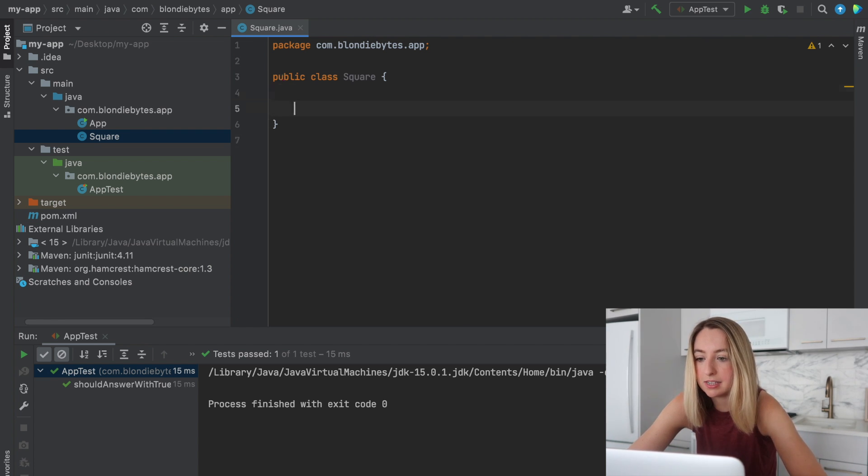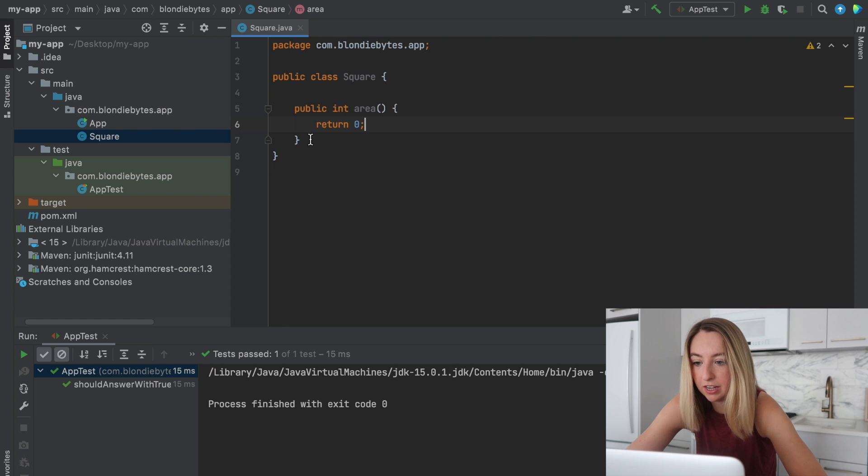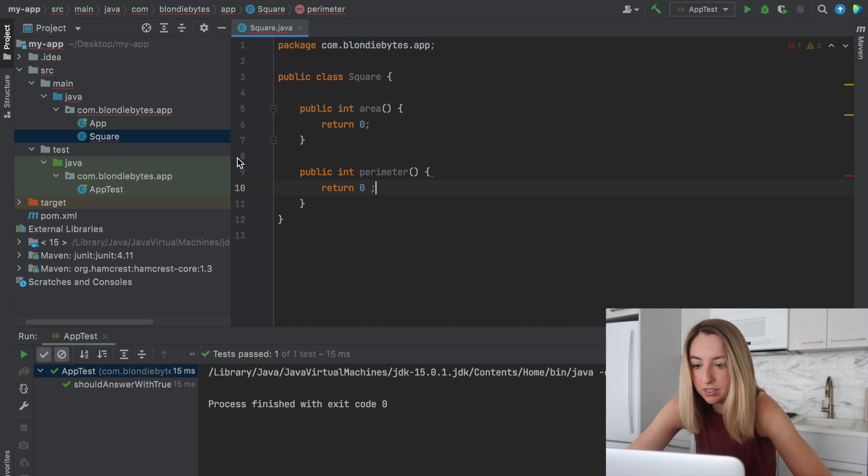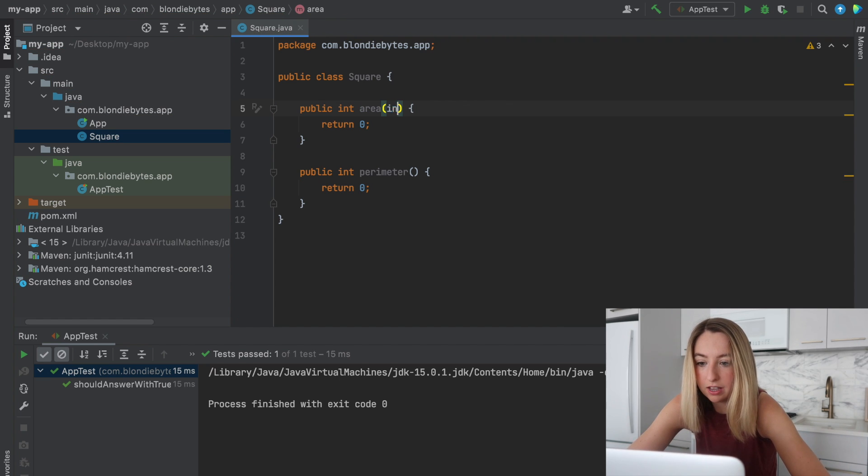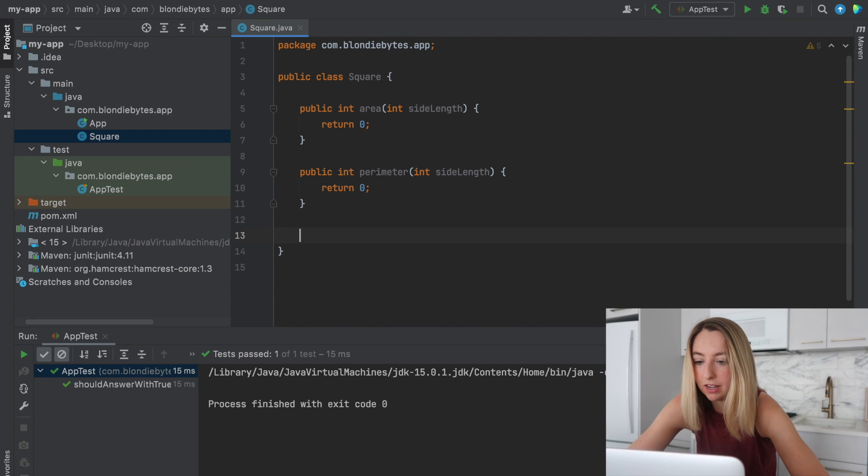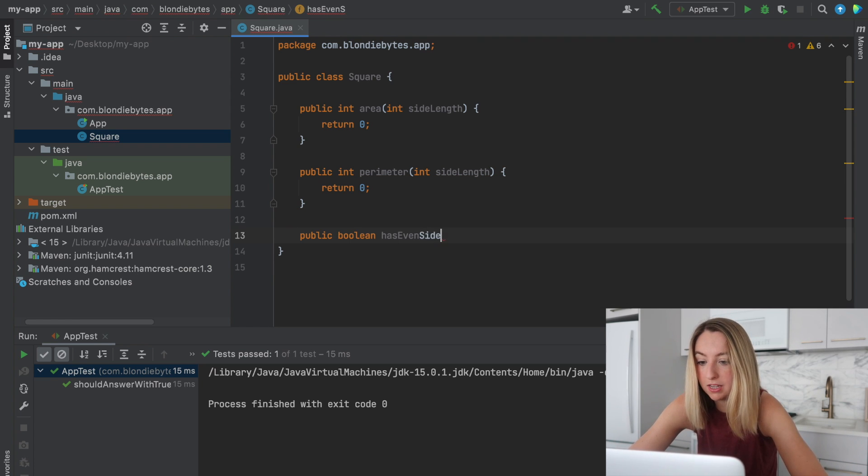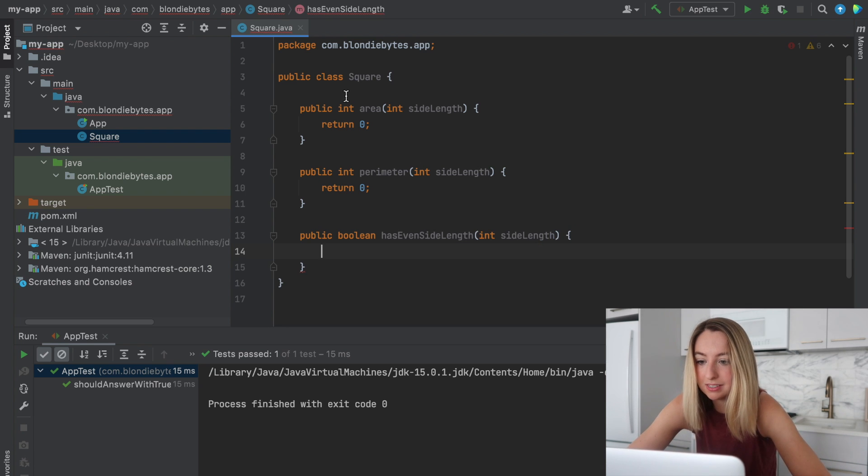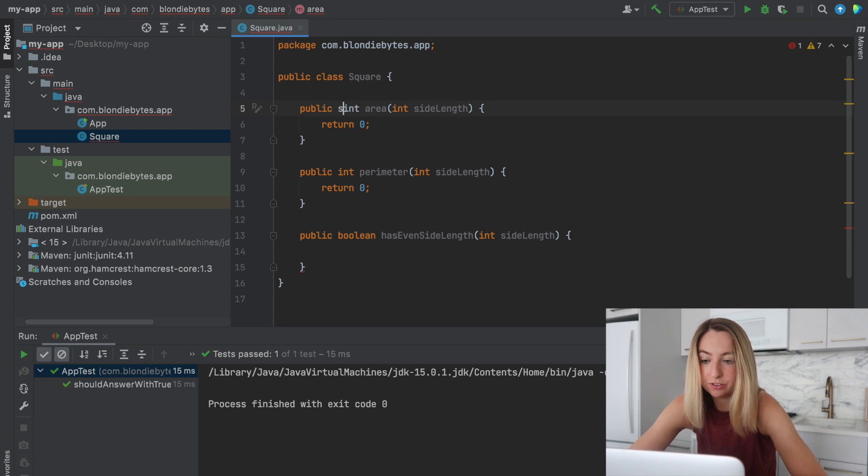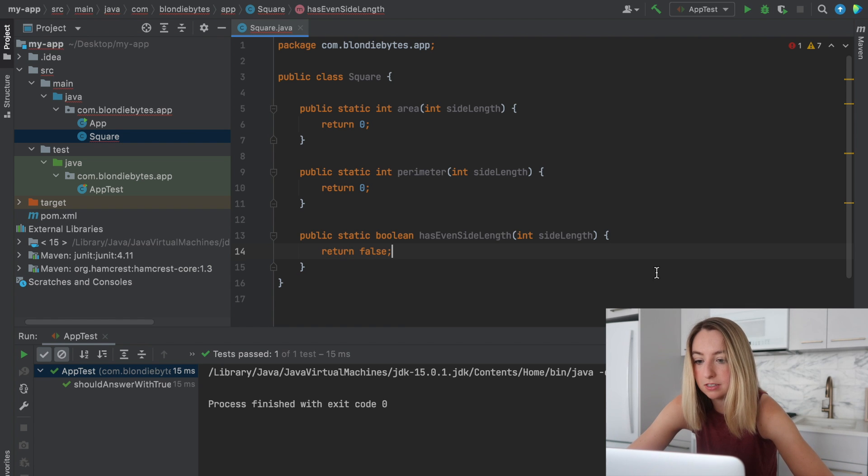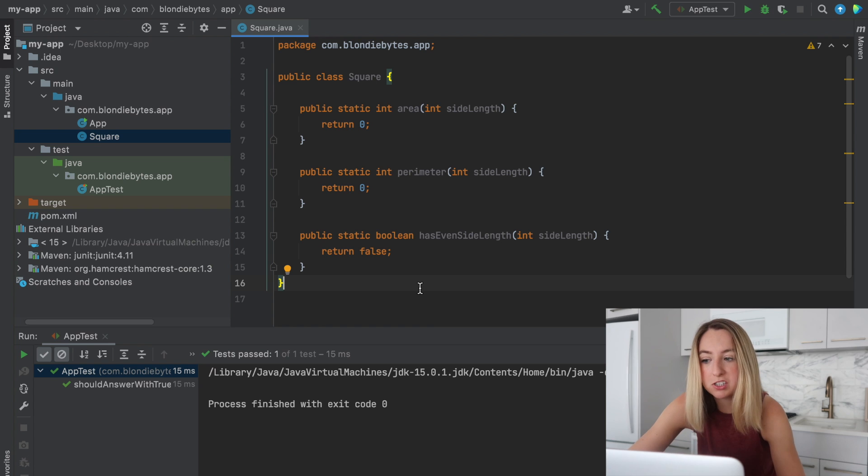So I have the square class and we're gonna have an area function that will just return zero for now. We're also going to have a perimeter function. Both of these are gonna take in integers and it'll be that side length. So they'll have one input, implementation we're not worrying about right now. And then we're also going to have a function that returns a boolean and it's gonna be has even side length. And we're gonna make all of these static for now so we don't have to create a square in order to use the function. And we'll just return false. And so not a lot of logic, not a lot of smarts with our square class.